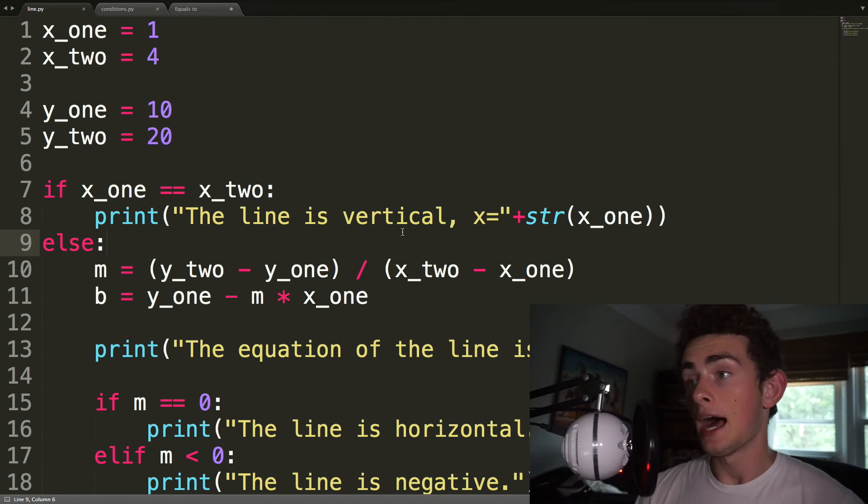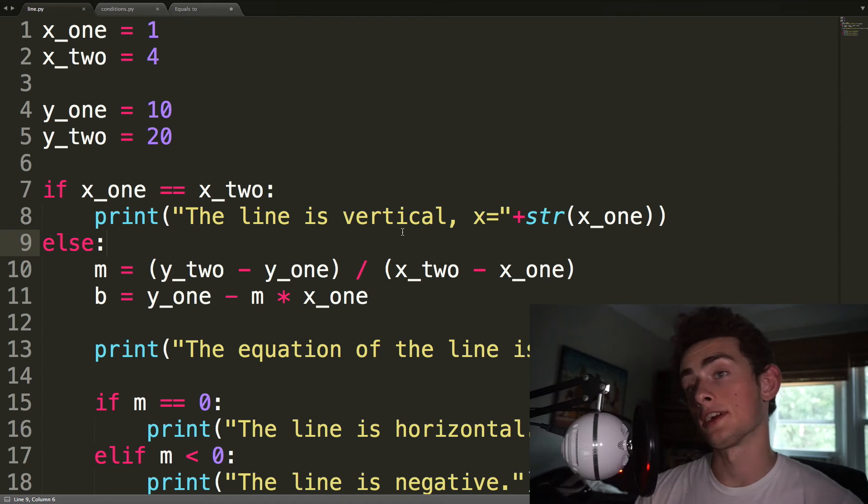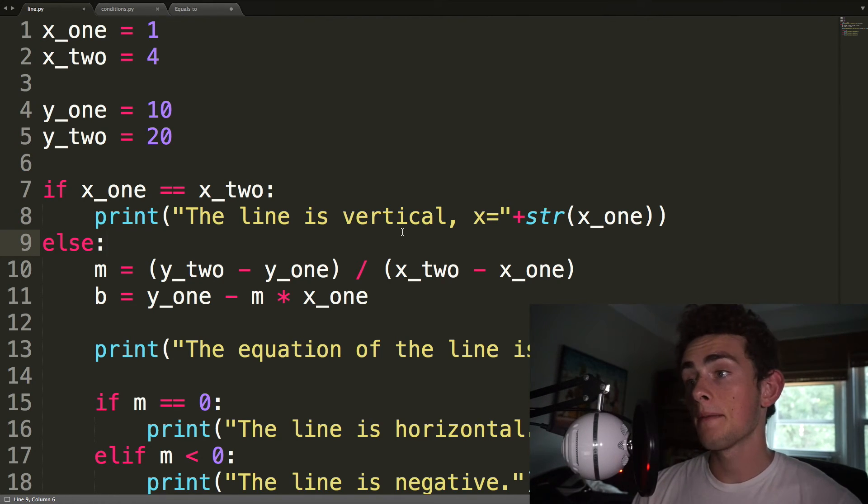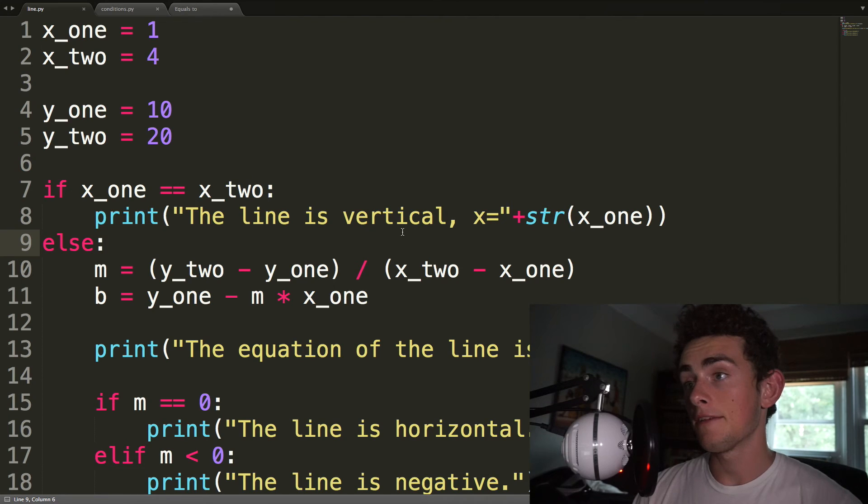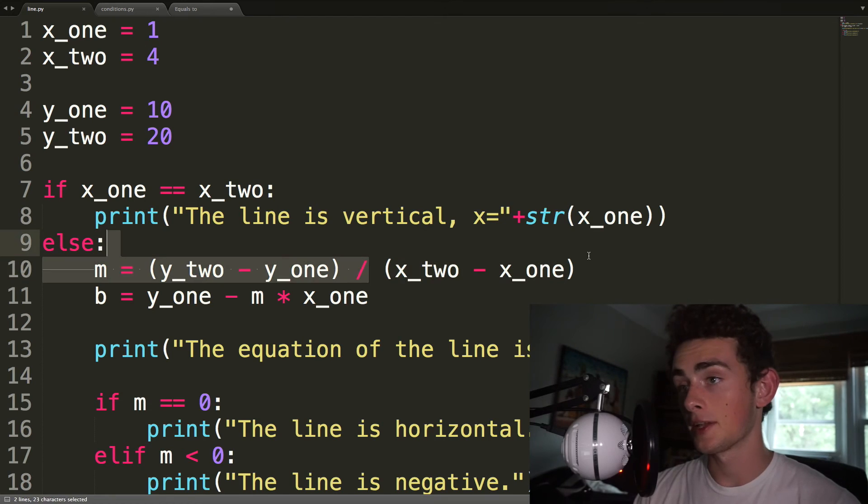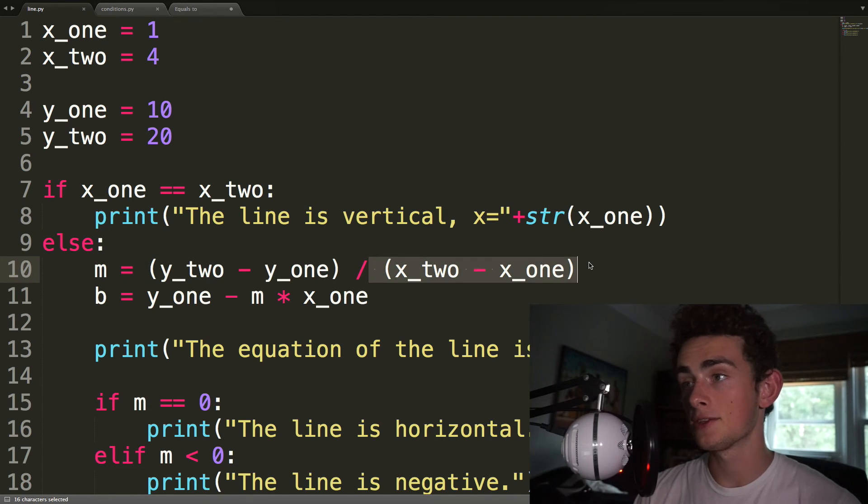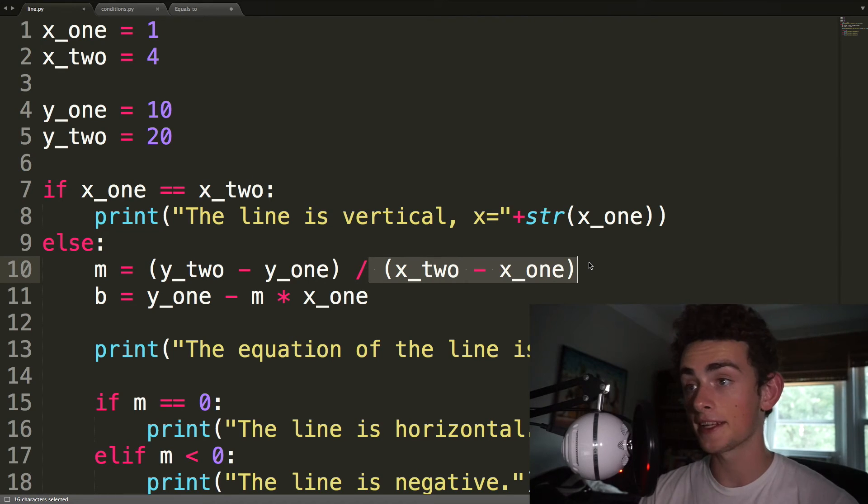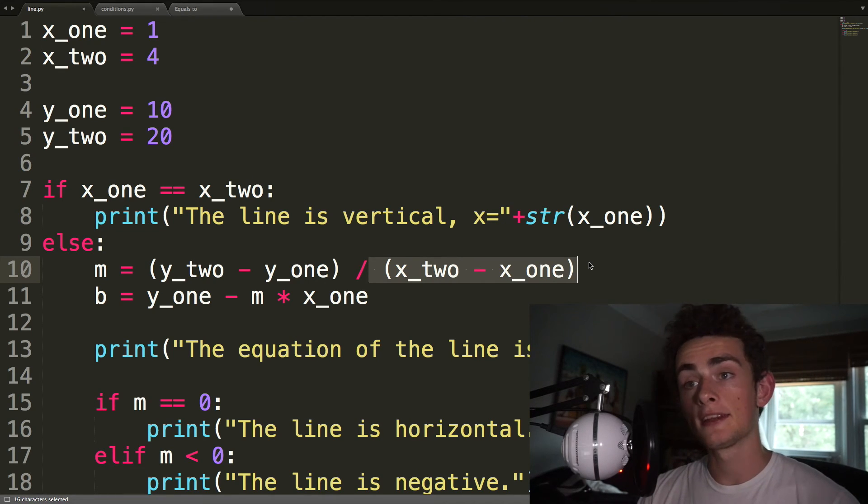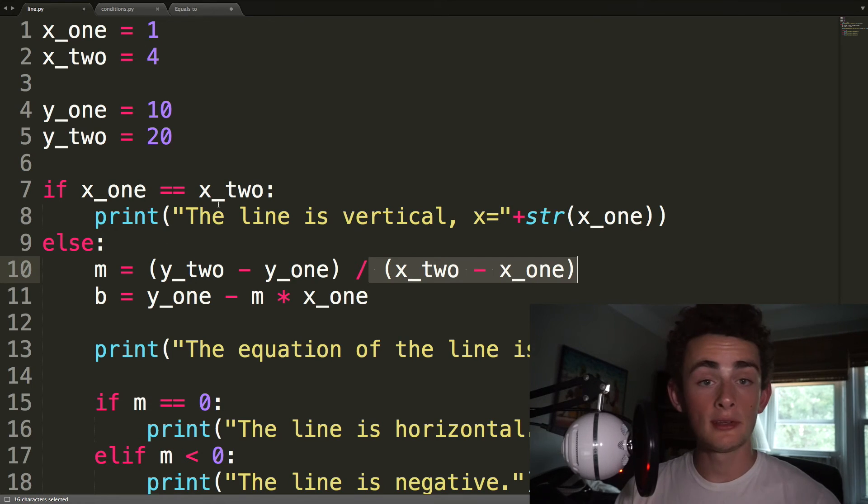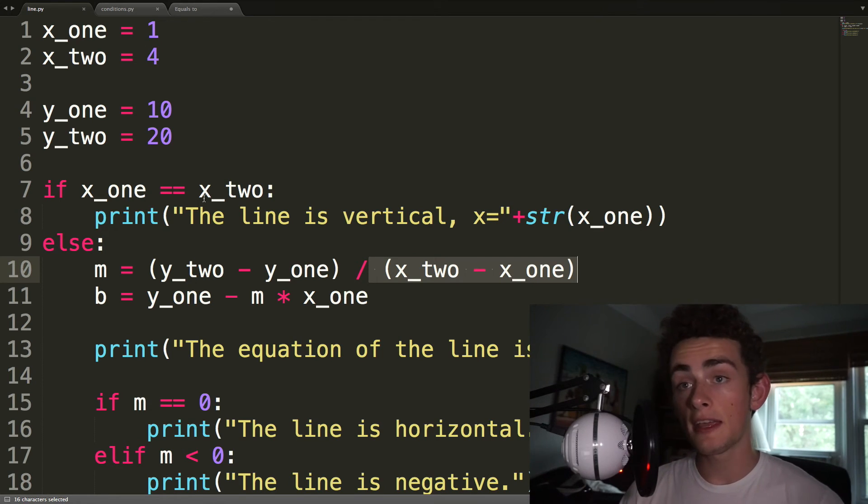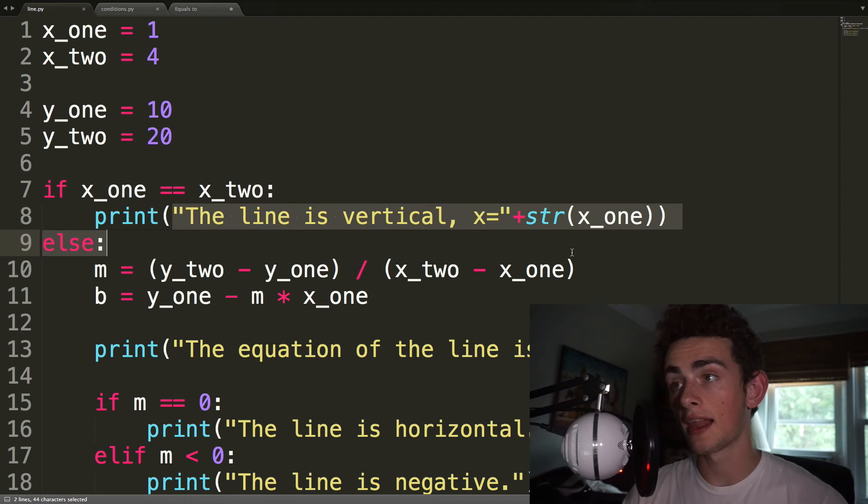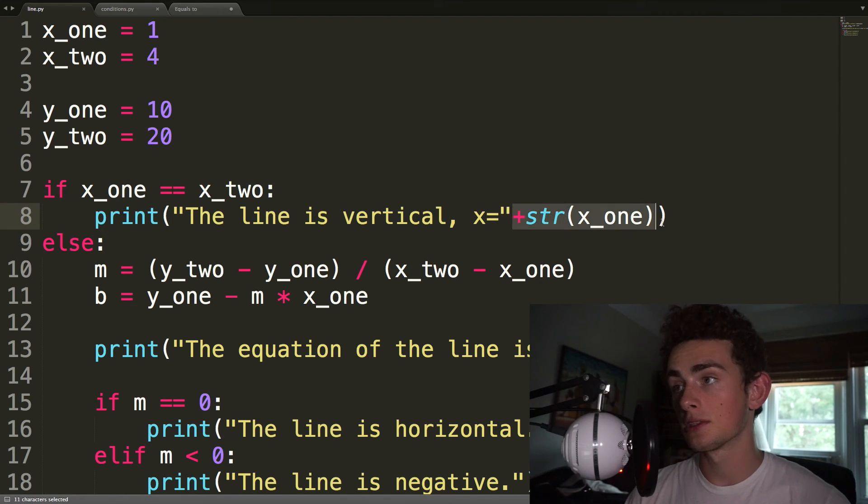So if our two x values are equal, then we have a vertical line, right? But if that's the case, then when we do this division to figure out our slope, x2 minus x1, they're equal, so we'll get zero, and then we're dividing by zero, and calculators can't divide by zero. And so we use an if statement to avoid that. So if the two x values are equal, then we print out the line is vertical, x equals, and then x1.